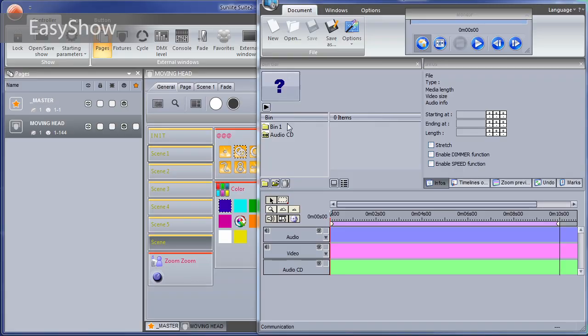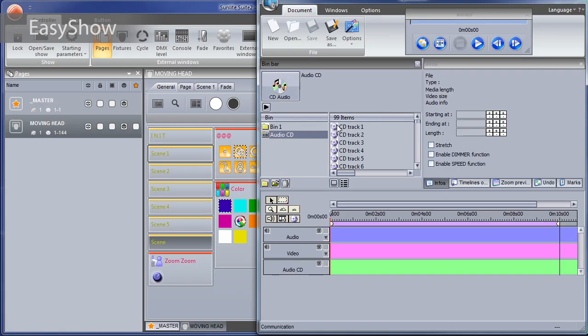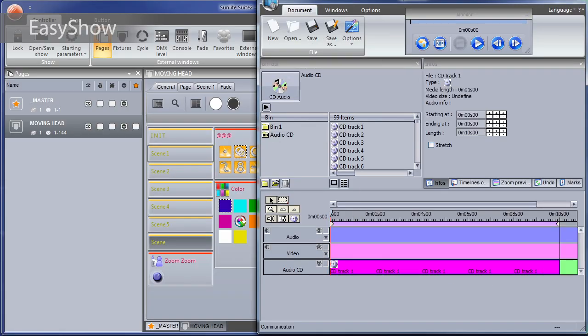Lighting, audio, video, and MIDI timecode can be easily synchronized using EasyShow.